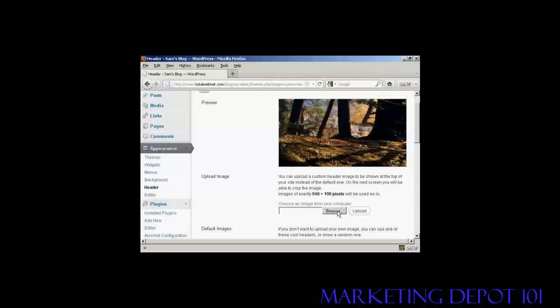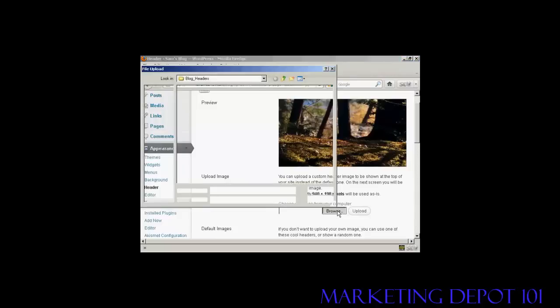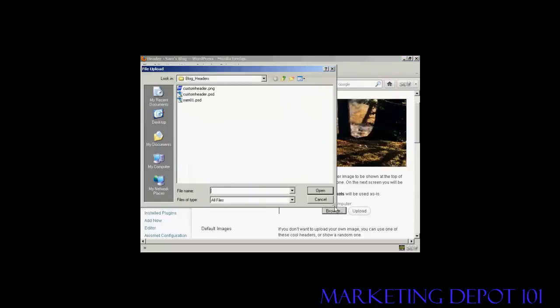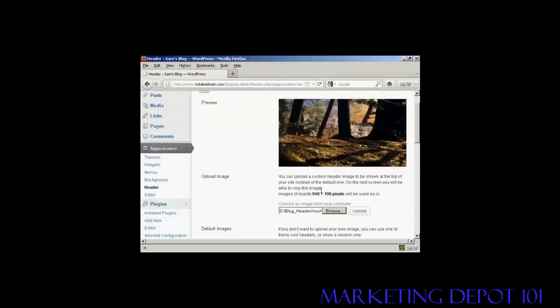When you've got that done, click here on Browse. And this is the one that I'm going to use, Custom Header.png, and it's one that I've created in Photoshop. So click on Open.